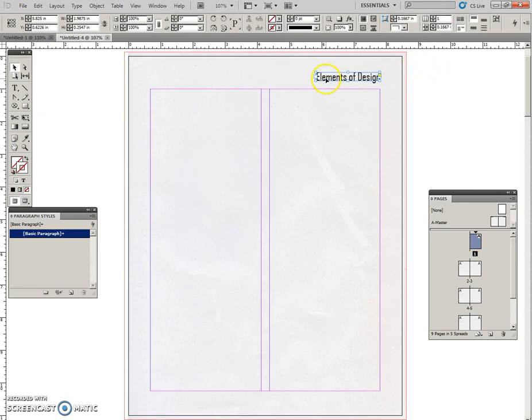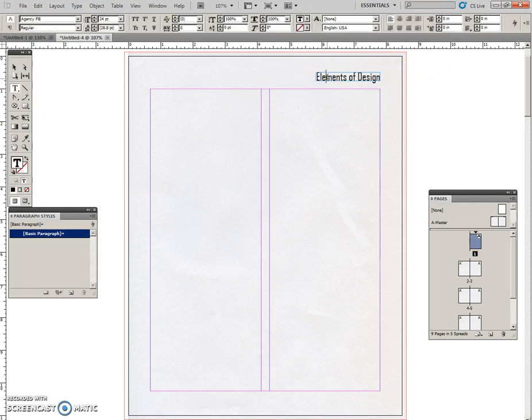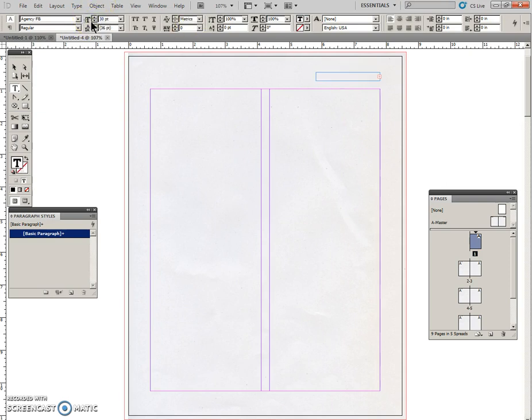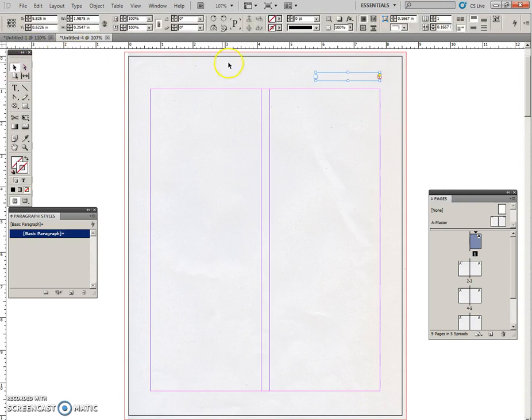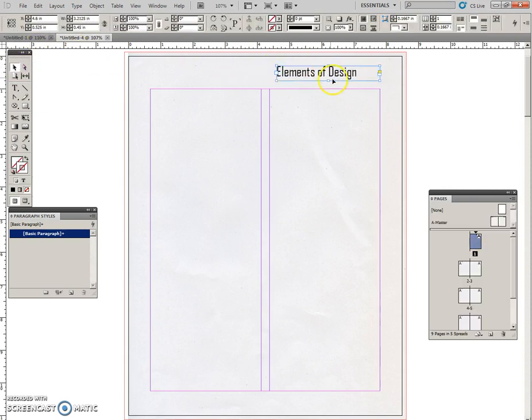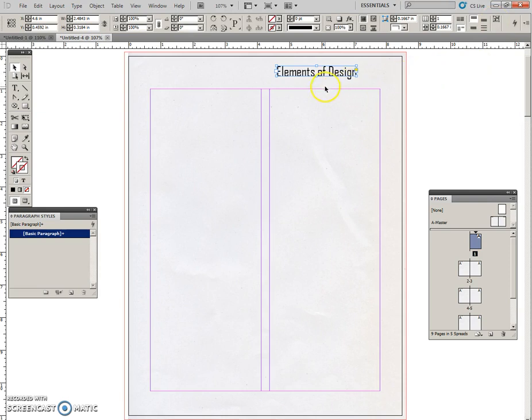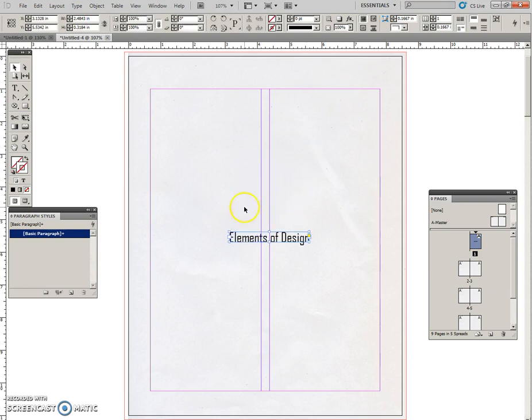So Control A to select it all, 30, Enter. It's overset, so I'll make the text frame bigger and then fit the frame to content. And then we're just going to pull this down to the middle to get it out of the way because we want to put an image across here.